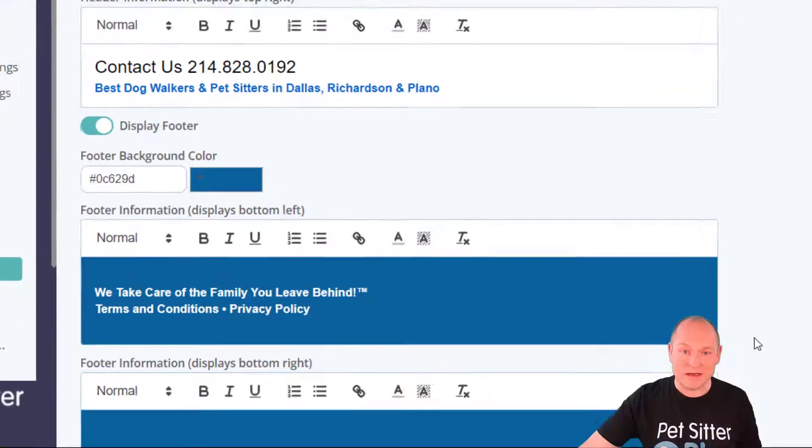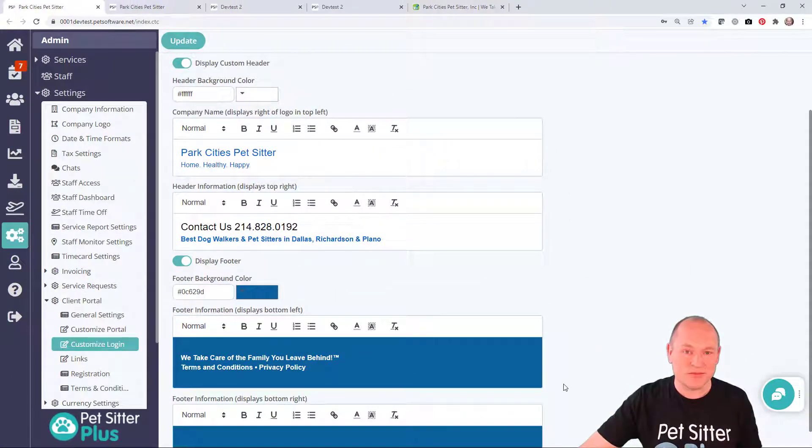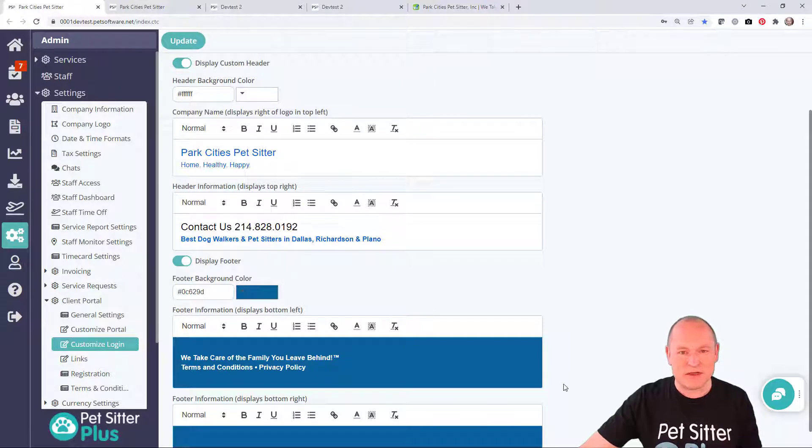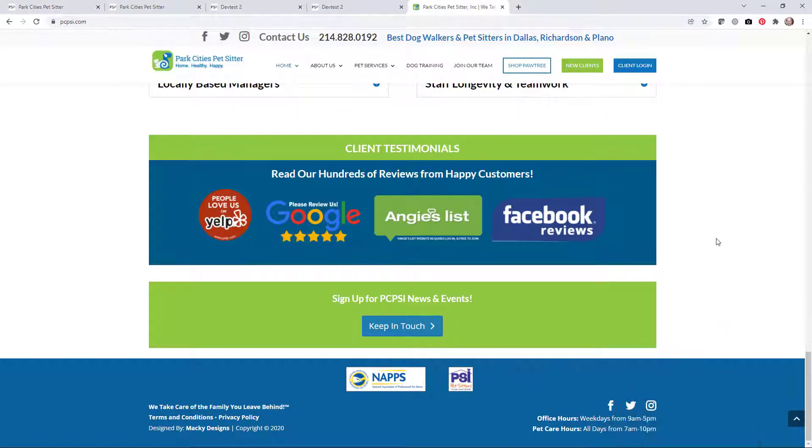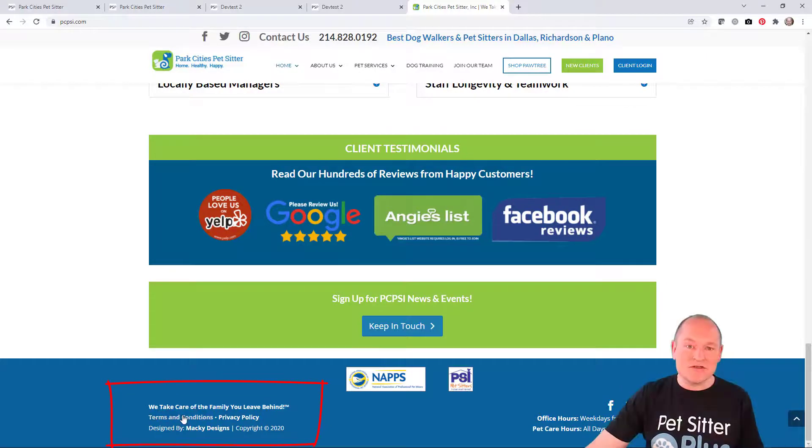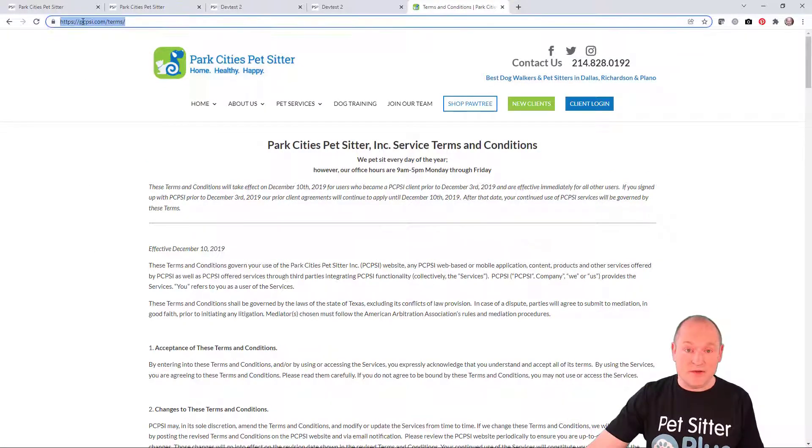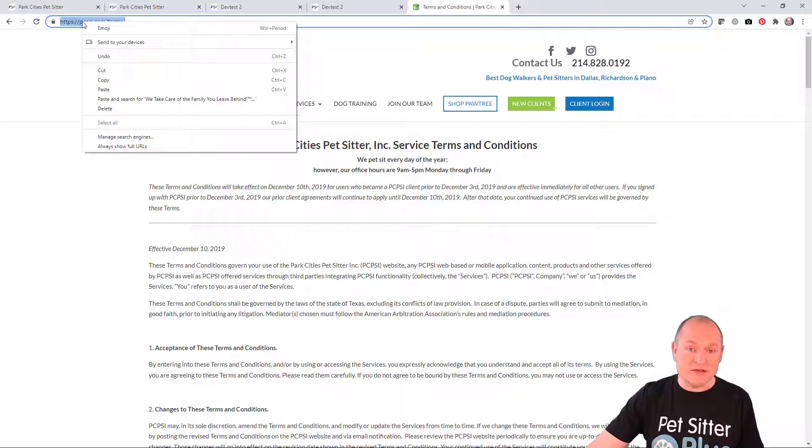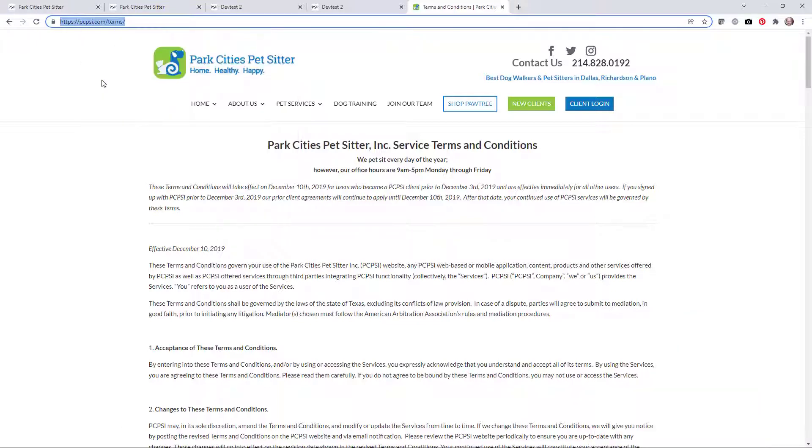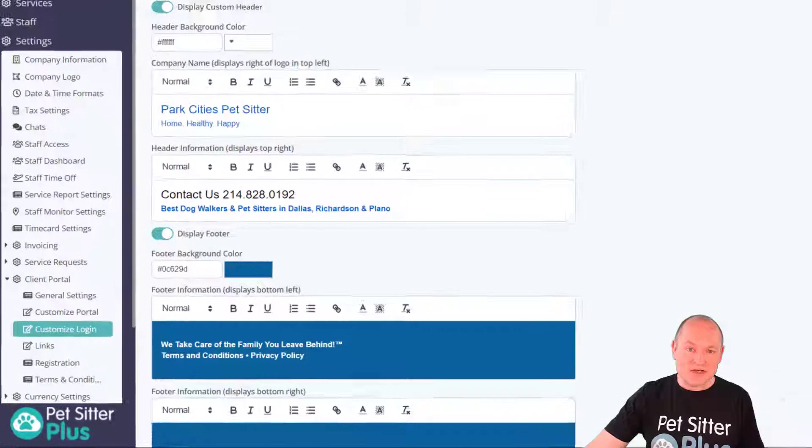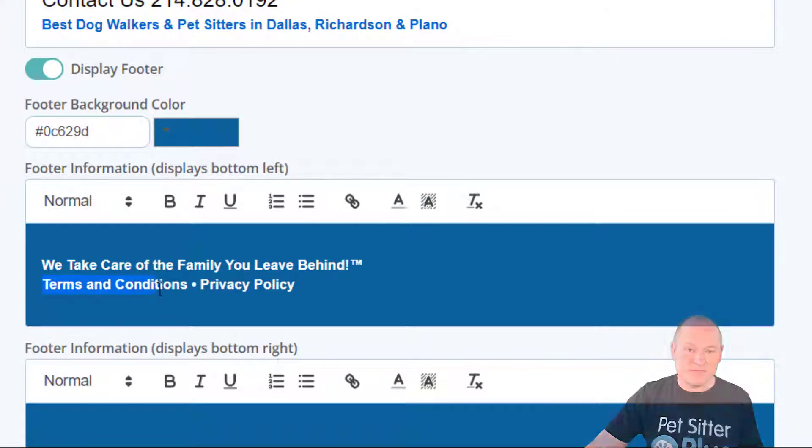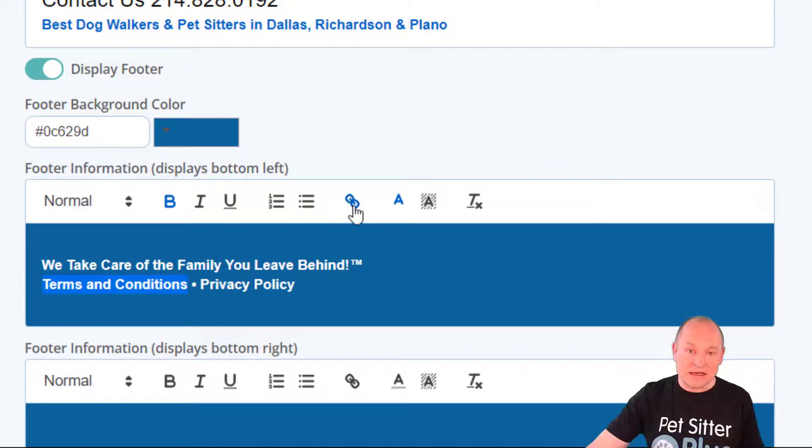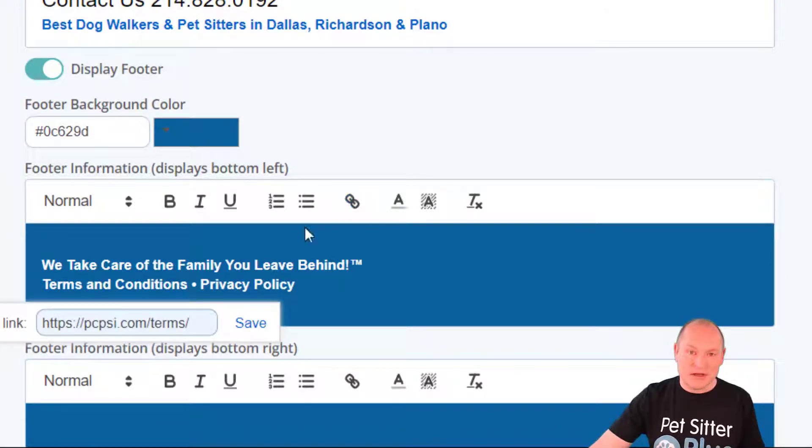Finally, we need to re-add the links to the Terms and Conditions and the Privacy Notice, and probably the easiest way to do that is this: Open each document on the website by clicking the link, copy the URL of the page, select the text where the link will go in PSP, click the link symbol, paste the link URL into the dialog, click save, and we're done.